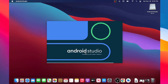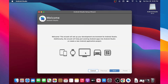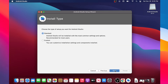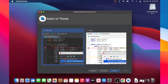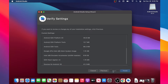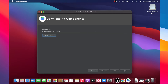I will choose not to send statistics and click Next. I will select the standard installation type and choose Dracula mode, which is the dark mode. I will click Next and then Finish.